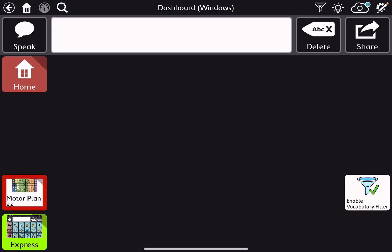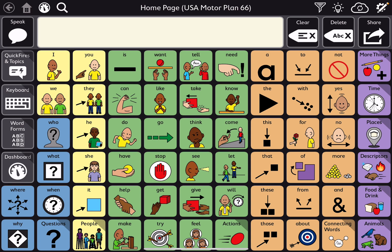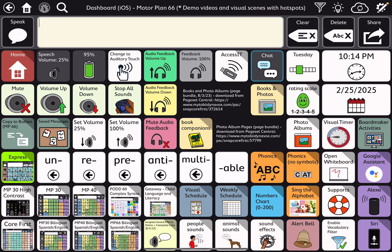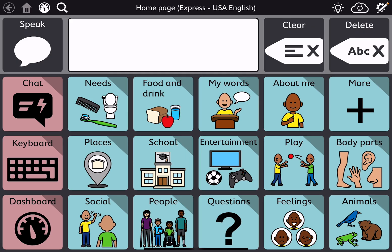MotorPlan 66 looks like this. My dashboard — I'll warn you in advance, I would not probably do this for someone other than me, because I have tons of things linked here. But again, you can see my Express button is in bright green. I would put it in the dashboard.